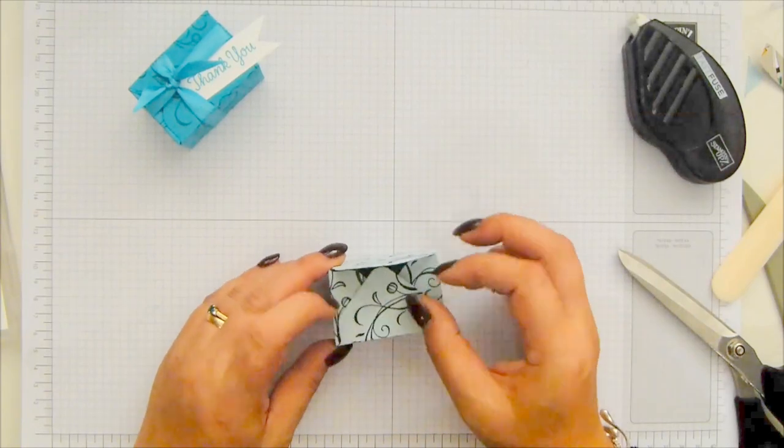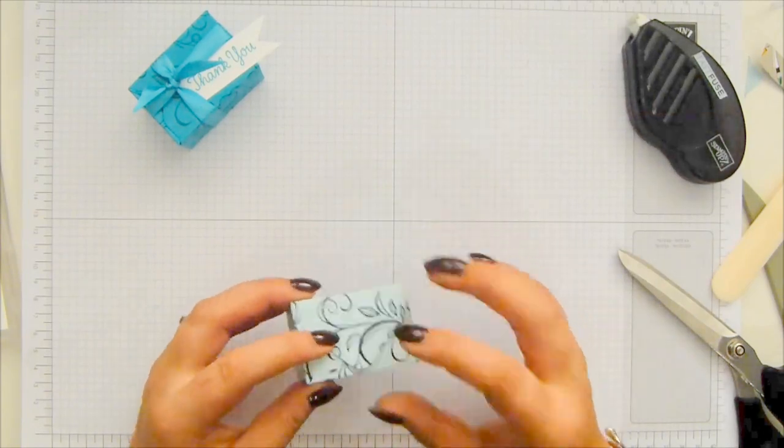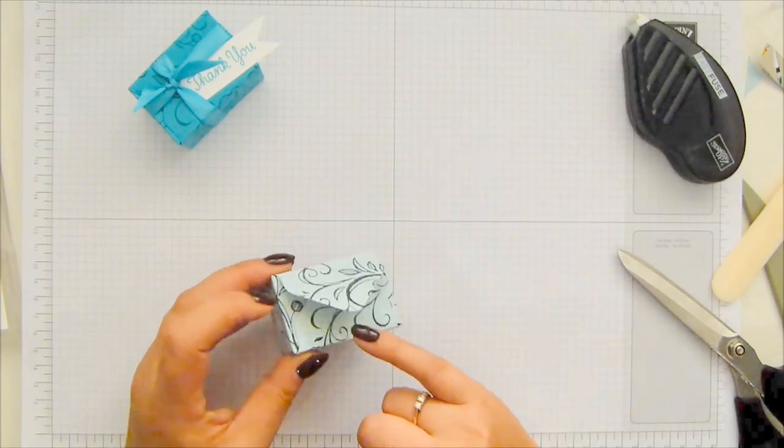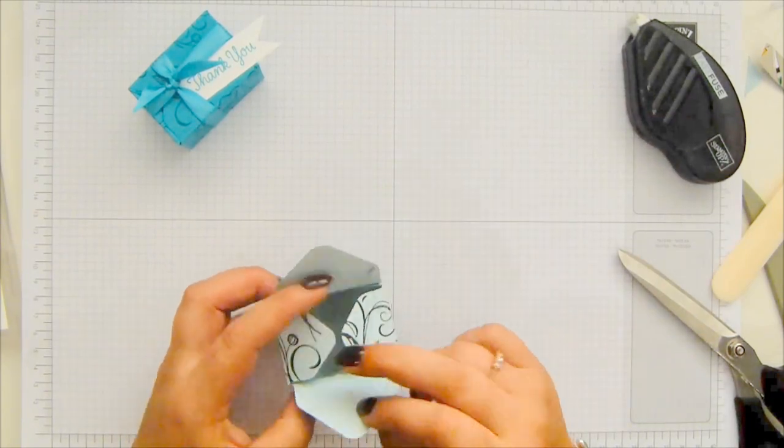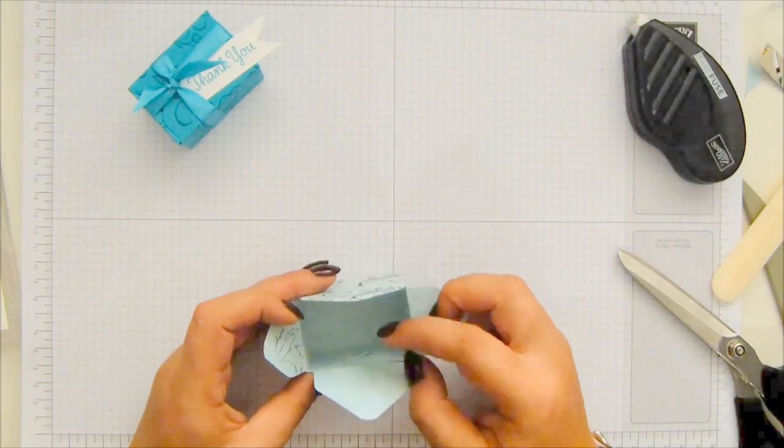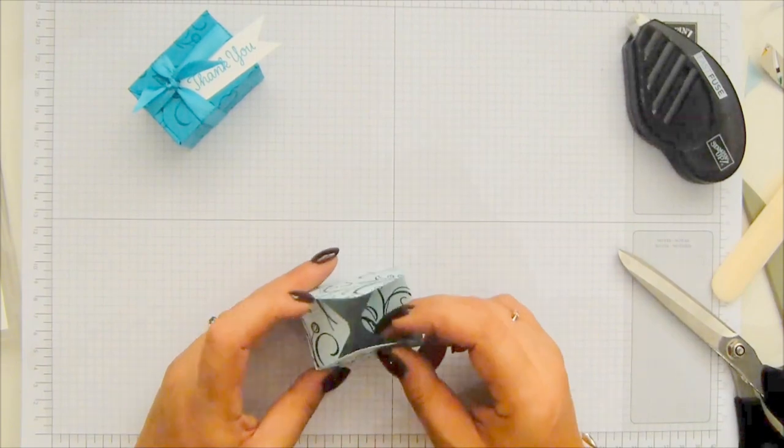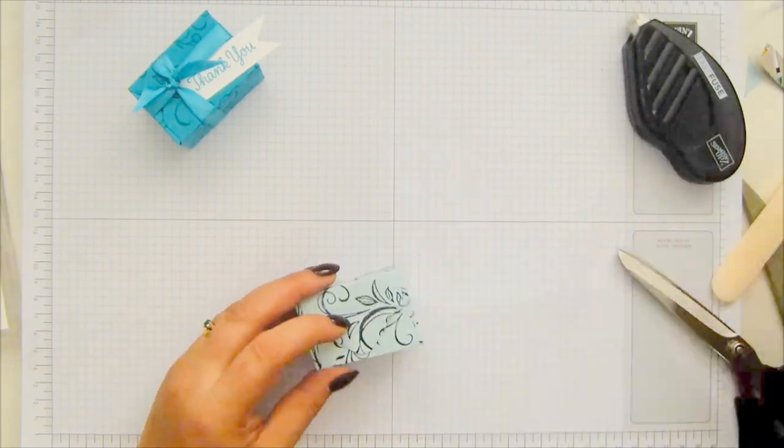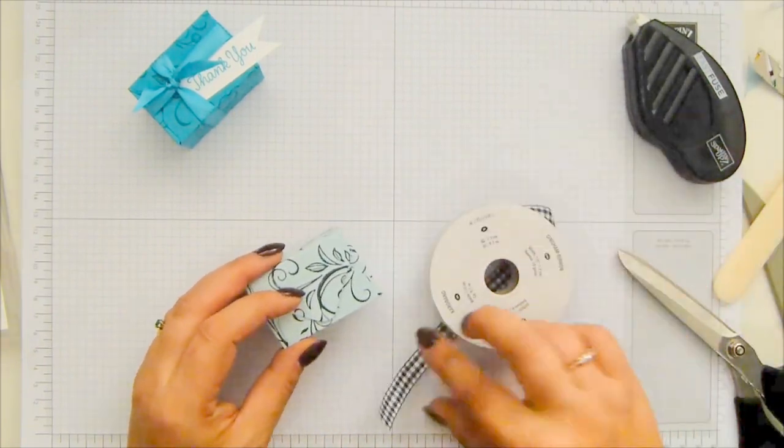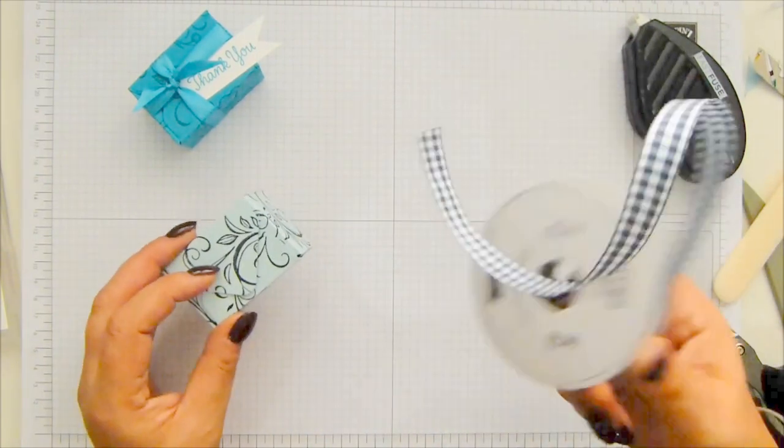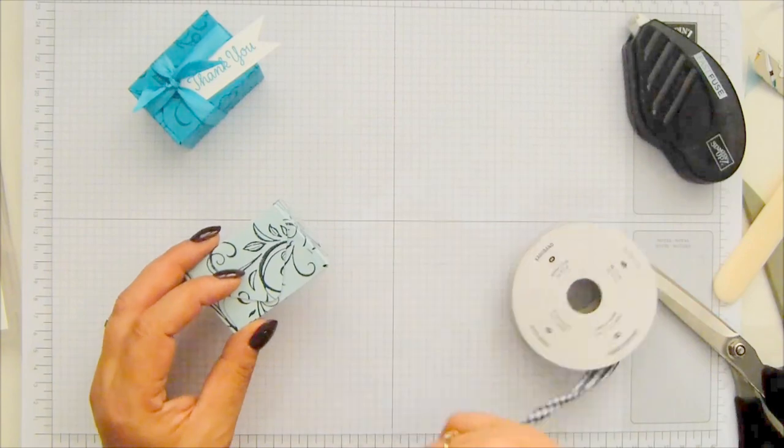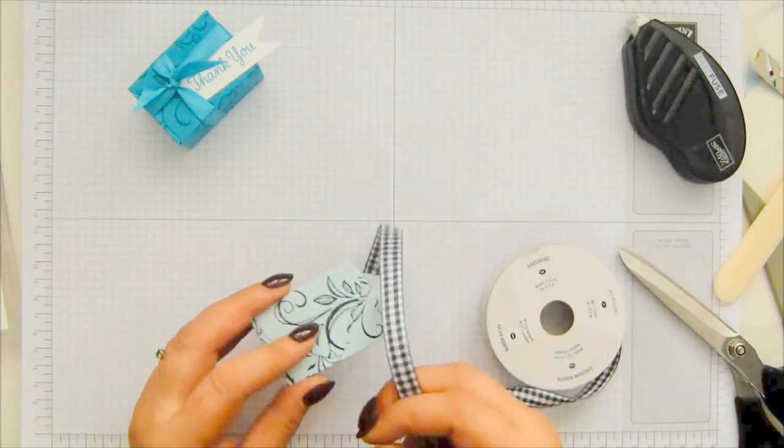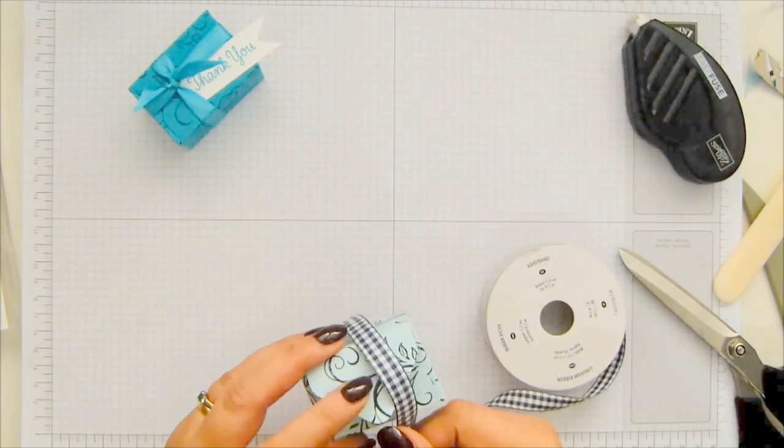Okay. So sides in, there we go. And so that's how it will open. So that's where you put your little goodies and treats in there and beautiful gingham ribbon to match.